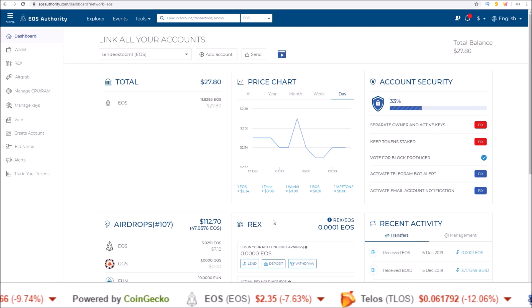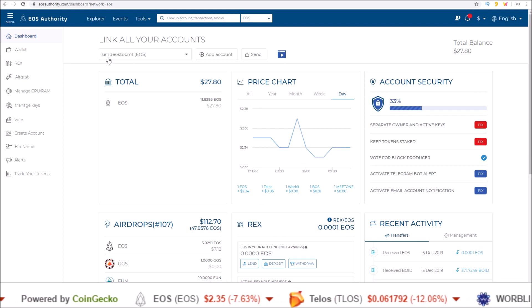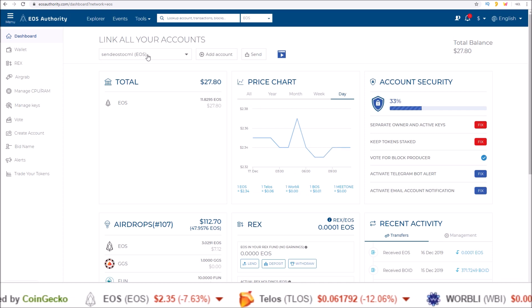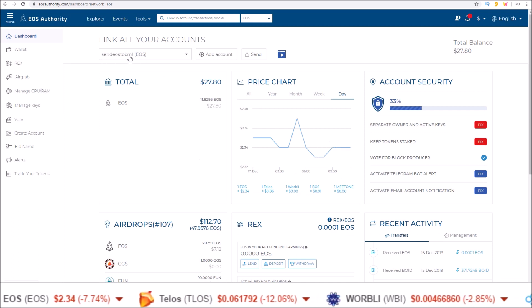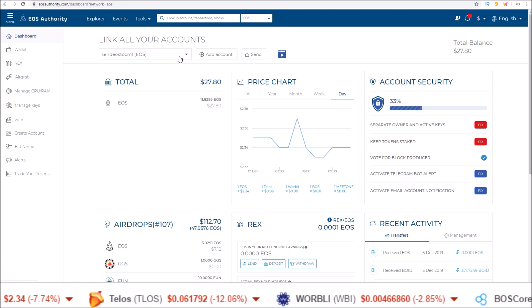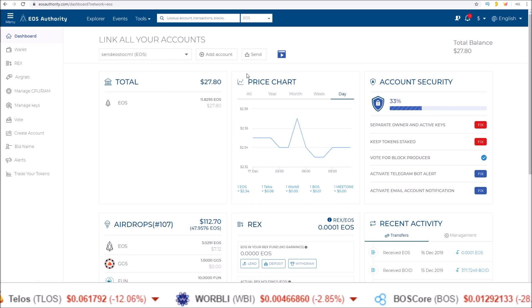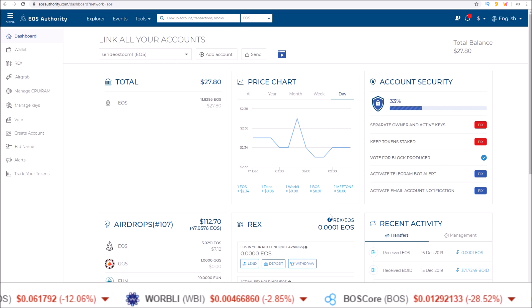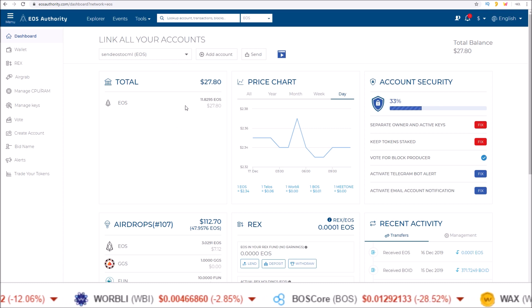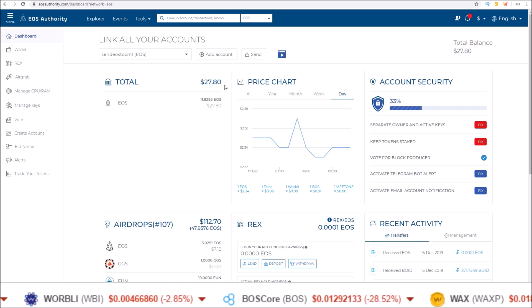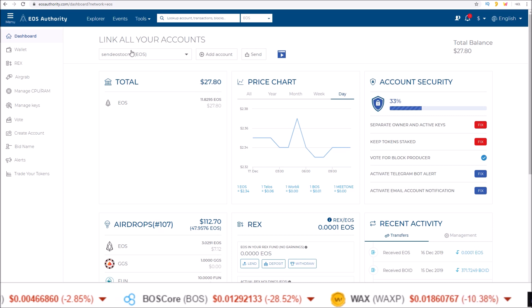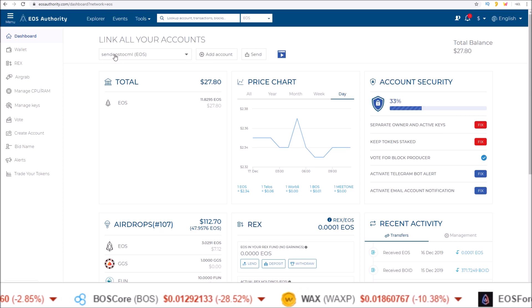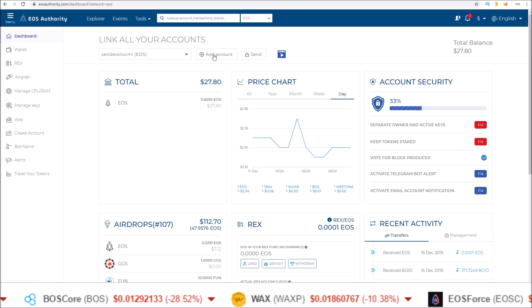Now we are connected. You can see up here at the top I have send EOS to CML, my EOS account name. That means we're attached and the dashboard here has been populated with all my token stats from this EOS account.